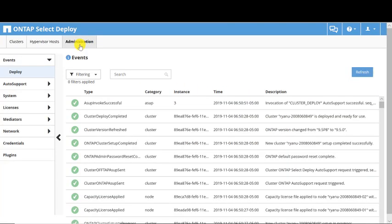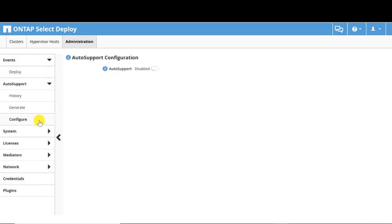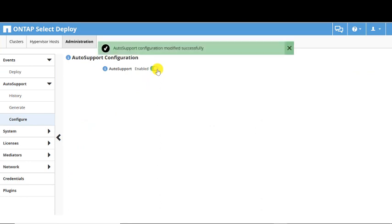Click the Administration tab, then select Auto Support. Select the Configure screen and click the Auto Support Enable switch. Auto Support will be enabled for all nodes in the cluster, and a status message appears signifying successful modification.